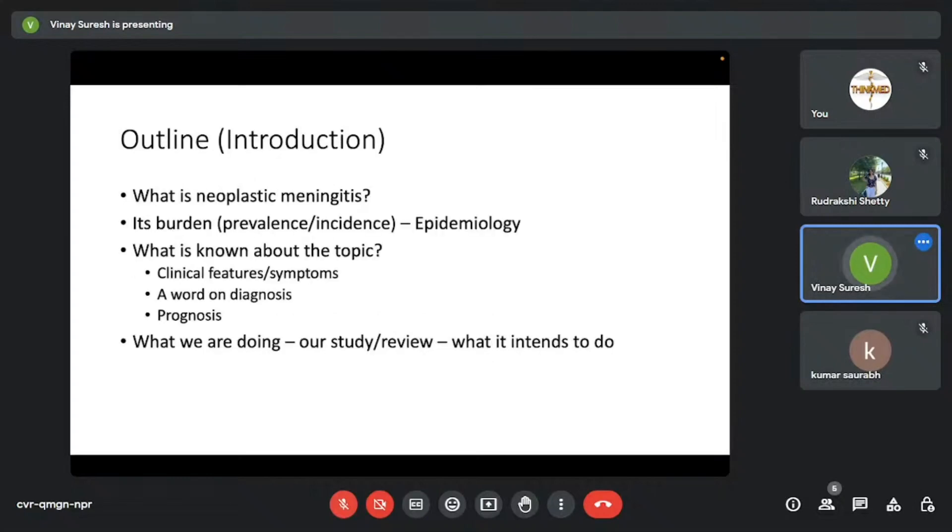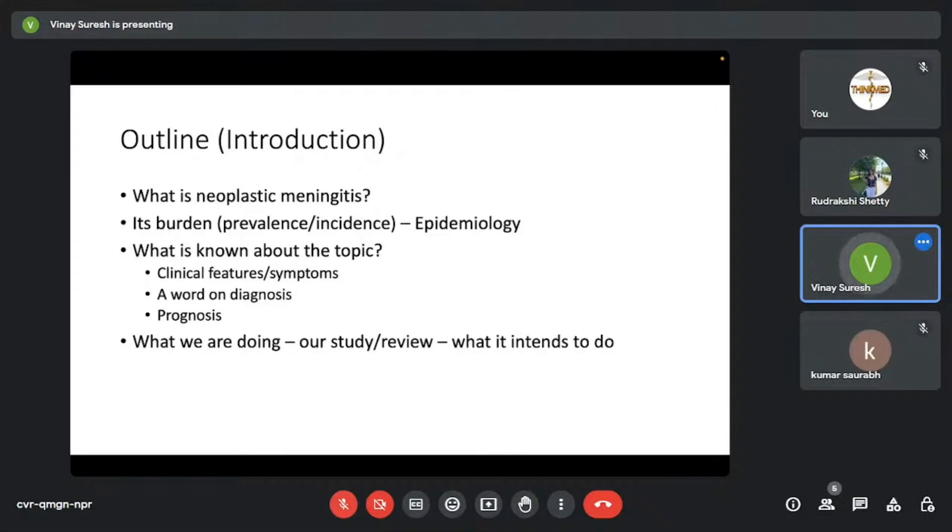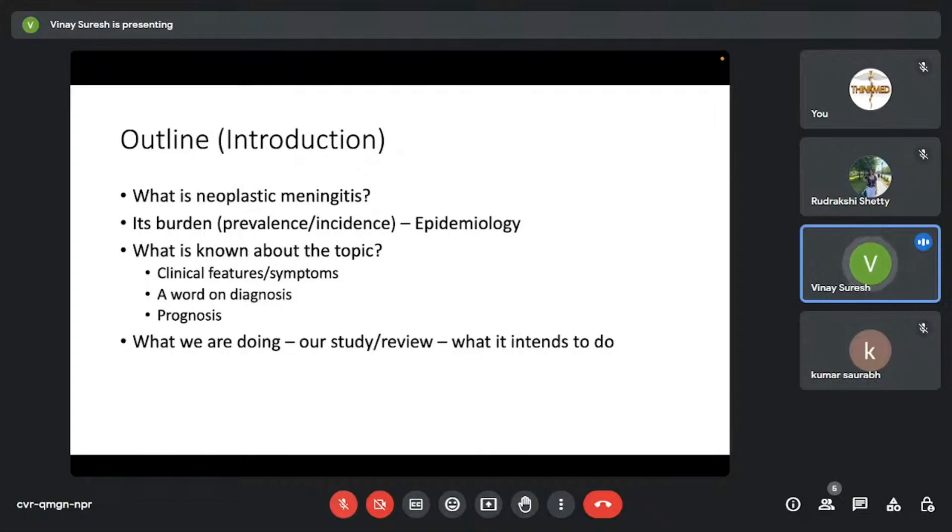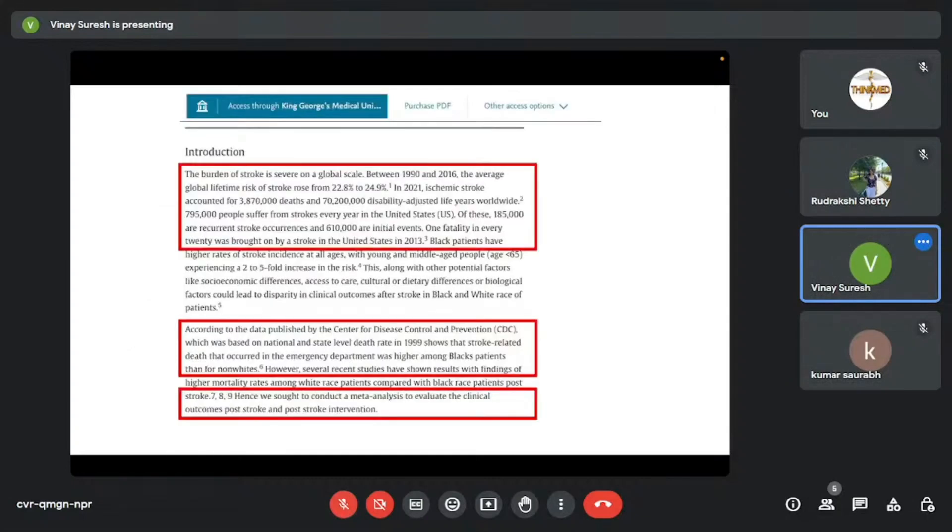What is neoplastic meningitis? Its burden, the prevalence, incidence—basically the epidemiology—and what is already known about the topic, clinical features, a word on the diagnosis, the prognosis, and what our study intends to do, or what your review intends to do. The last component is something I already iterated before. It's called occupying the niche. It comes under this Wales-CARS model, I'll explain about it later.